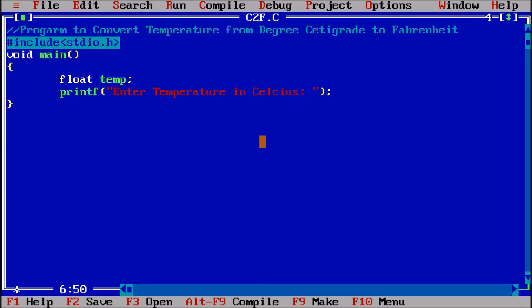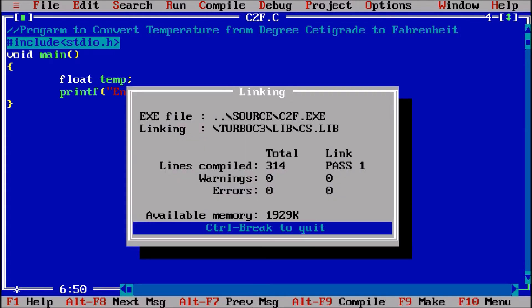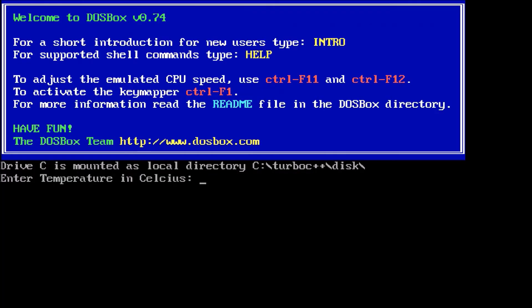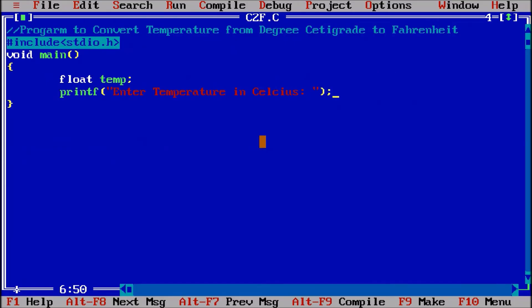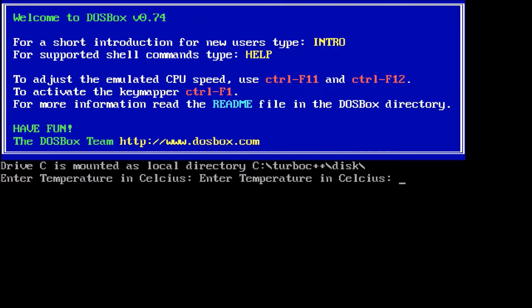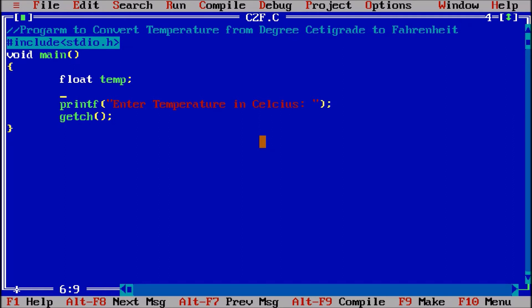Now ctrl f9, alt f5. Enter temperature in celsius. I am putting the getch so that I should not put alt f5. Now putting ctrl f9, you see it is coming directly without alt f5. I am also putting the clear screen which should be below the declaration, clrscr for clearing the screen.